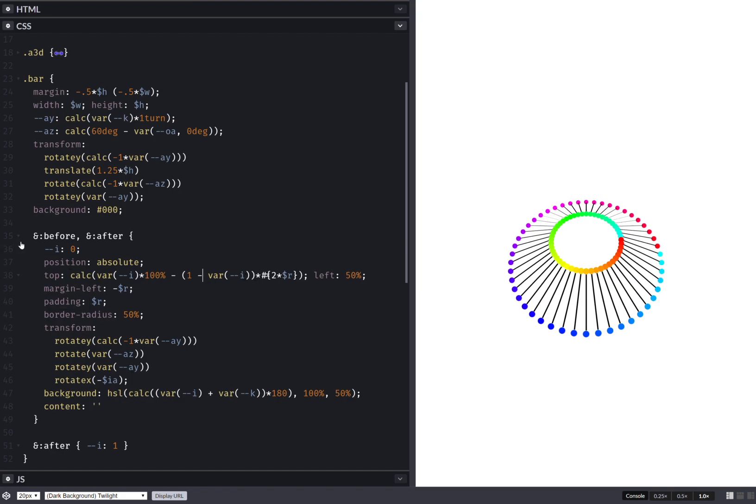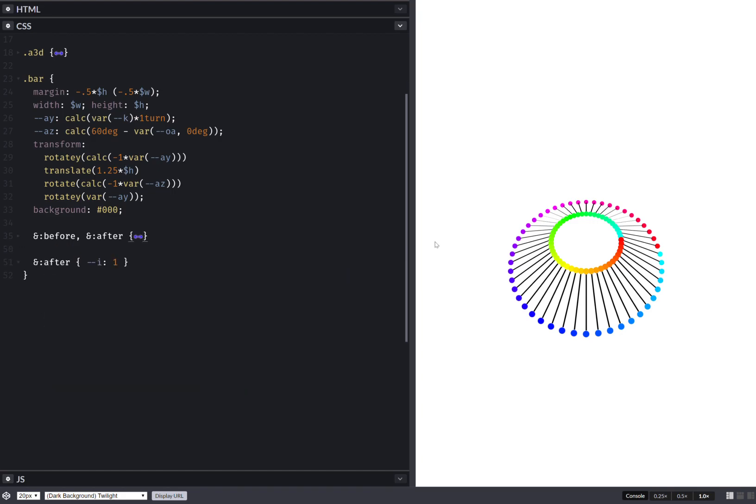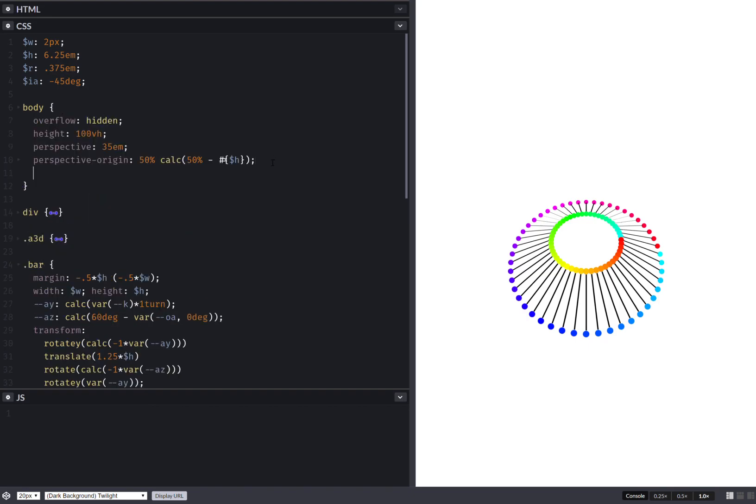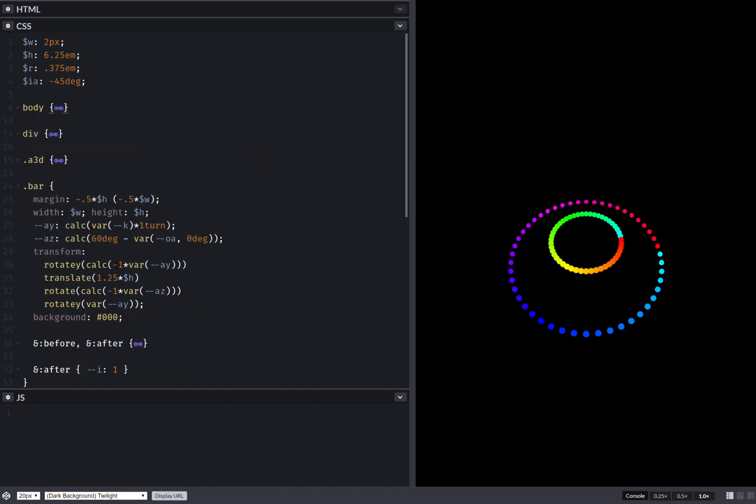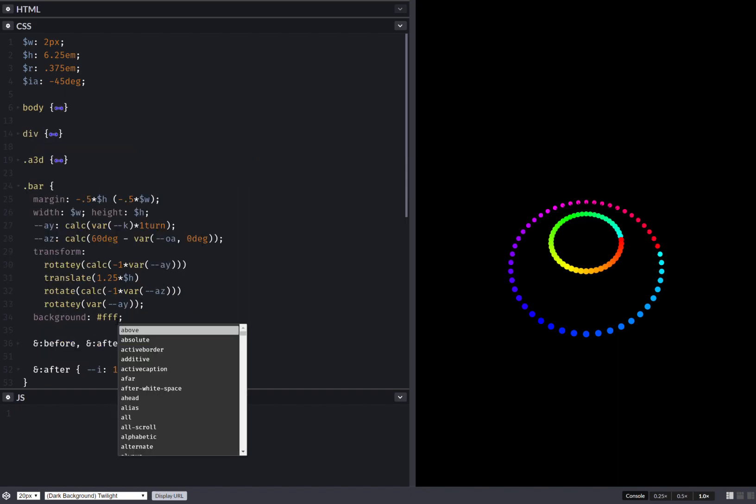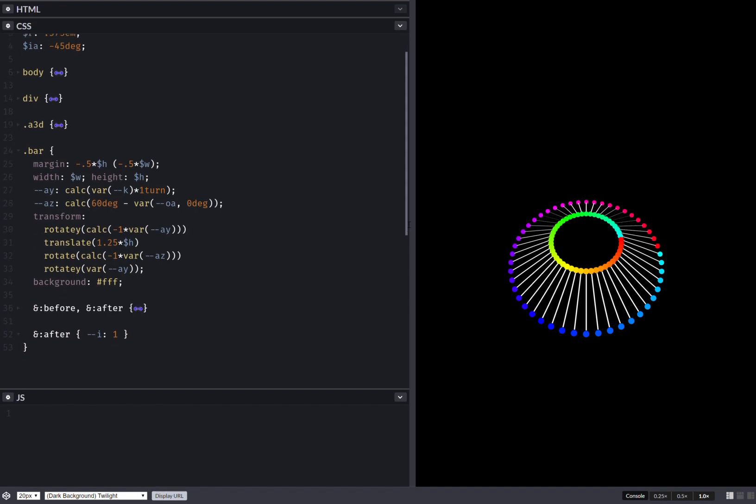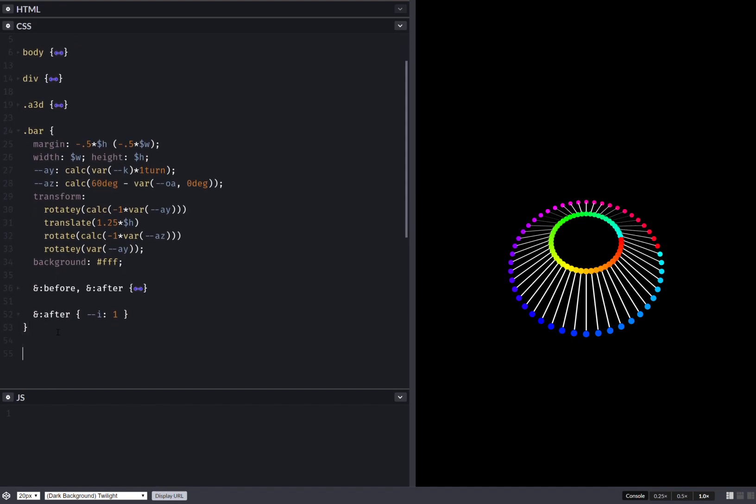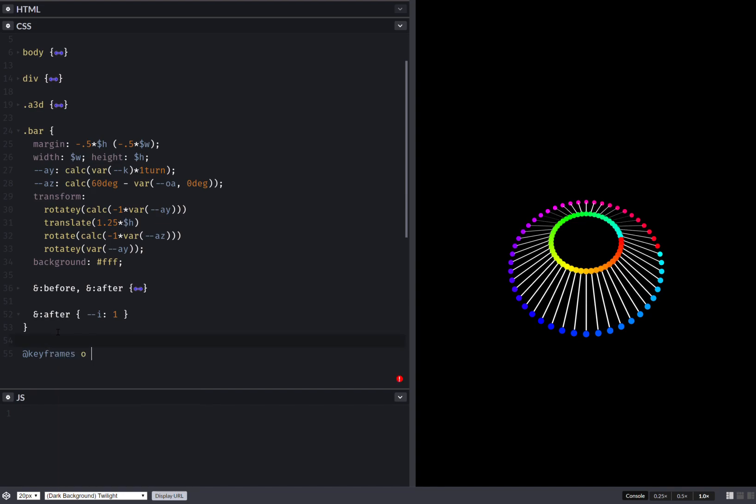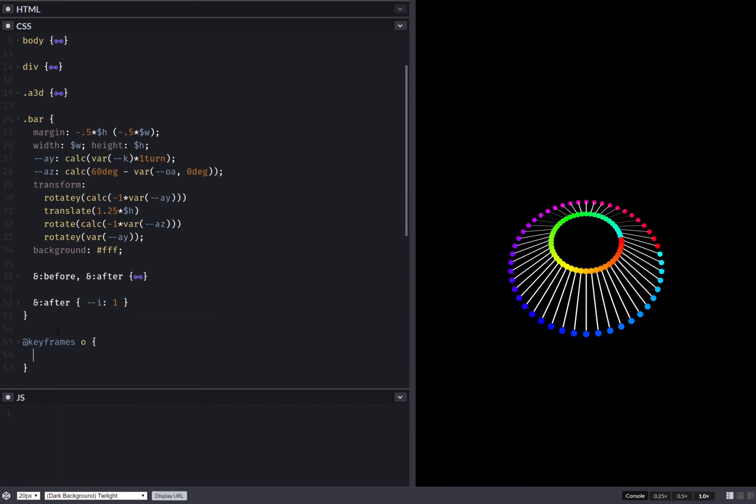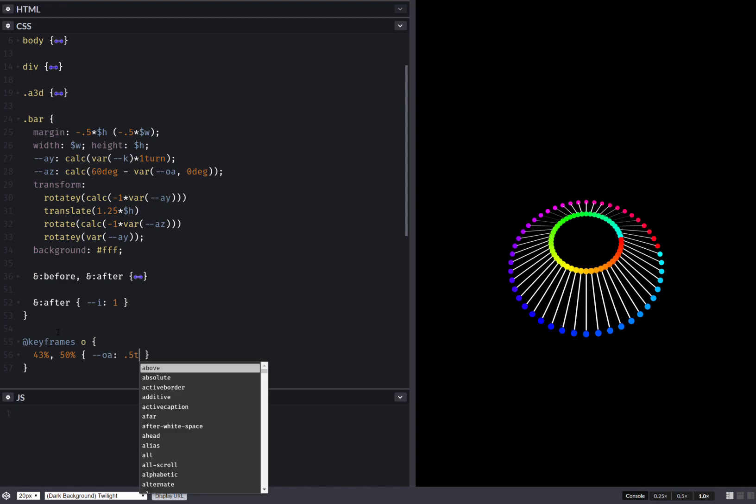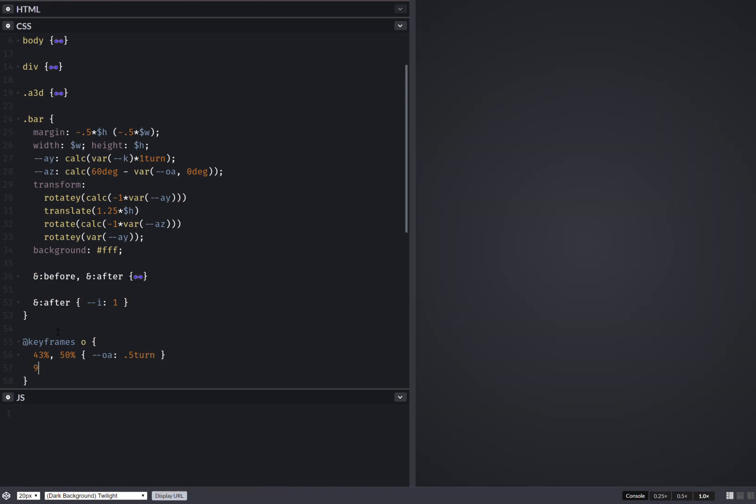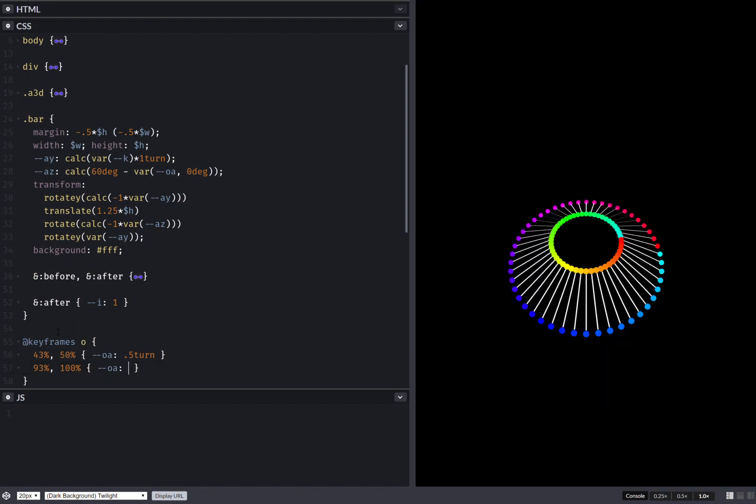Having done this I think I can collapse this right here, and then I'll be doing something else here. Just set a background, which means I won't be seeing the bars, so let's change the background of the bars. Now let's animate this offset angle. We have keyframes offset, and let's say we have something like 43 percent, 50 percent. Offset angle is half a turn, and then we have 93 percent, 100 percent. This offset angle is one turn.